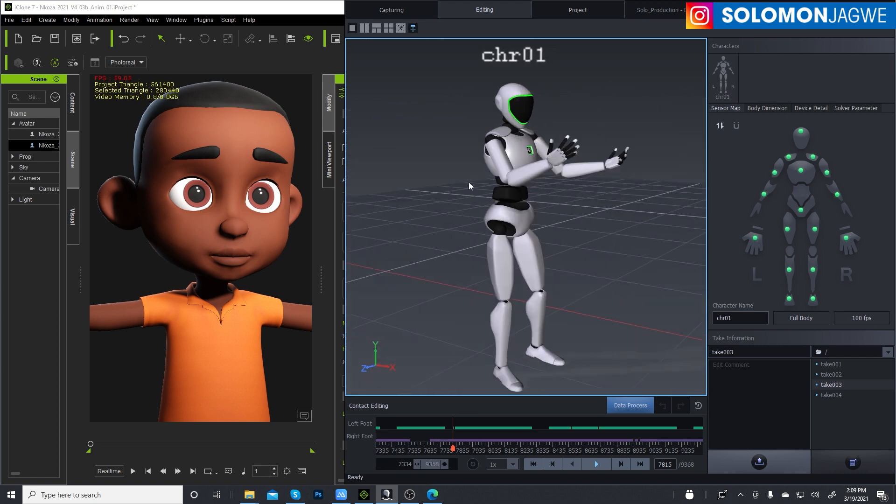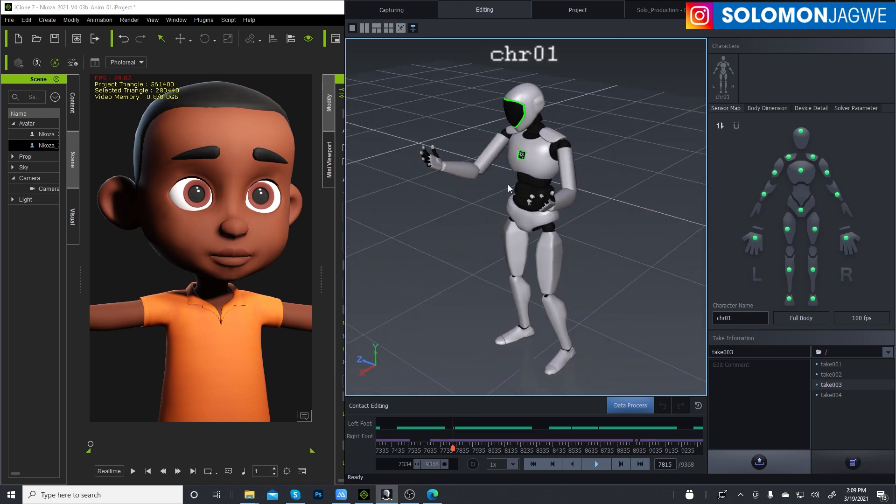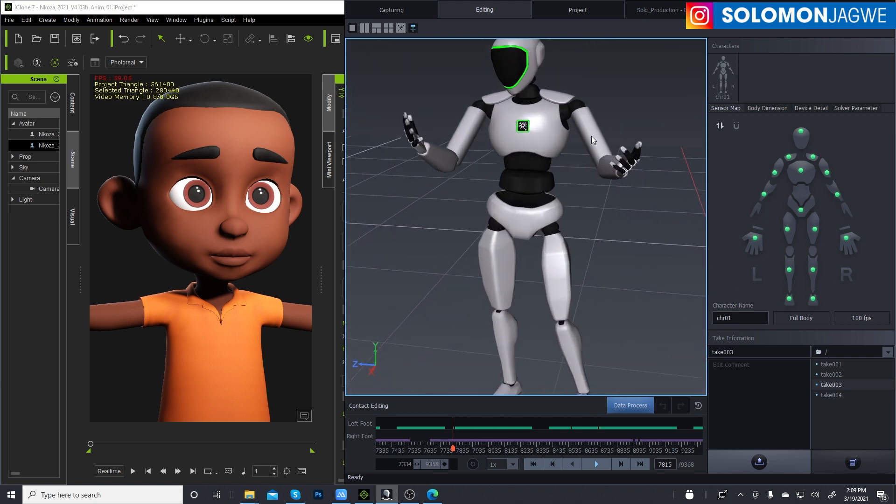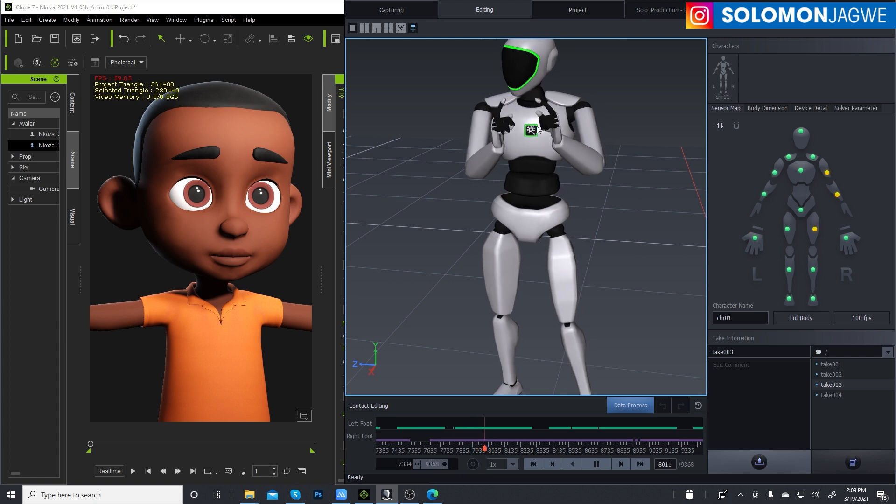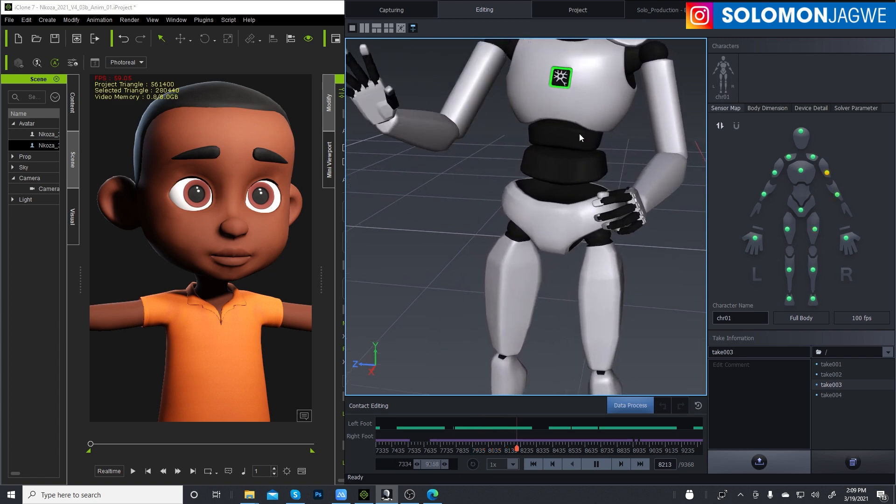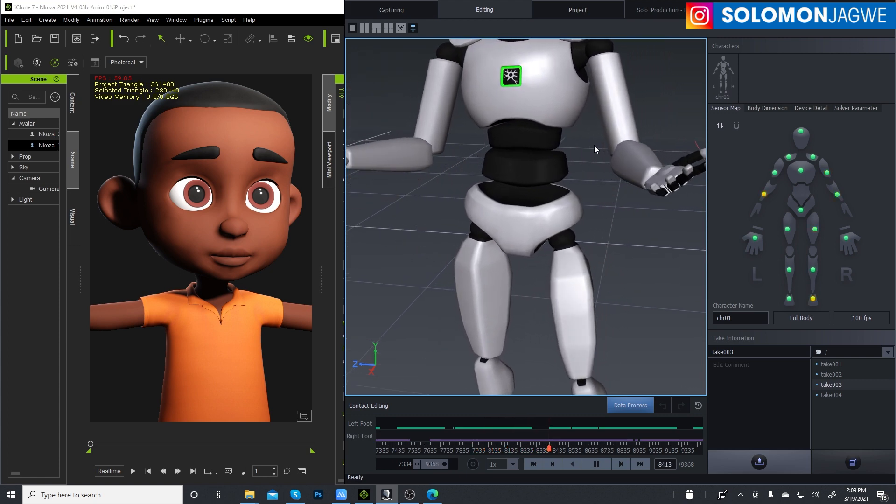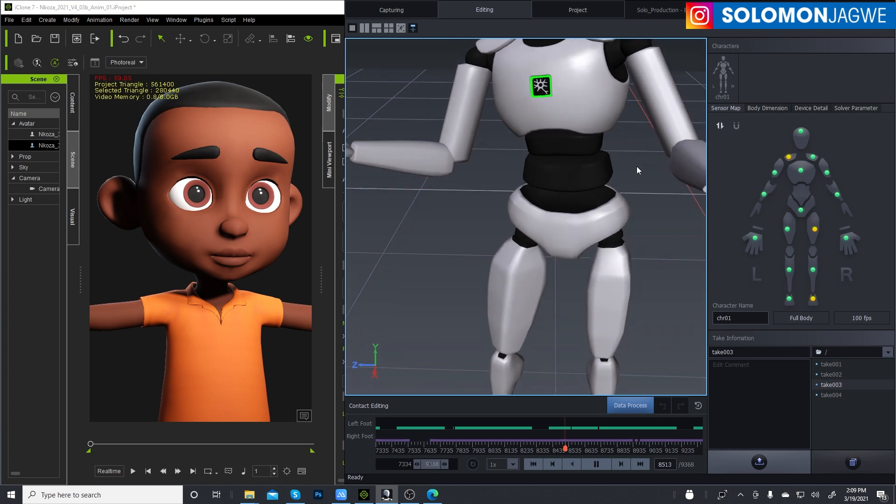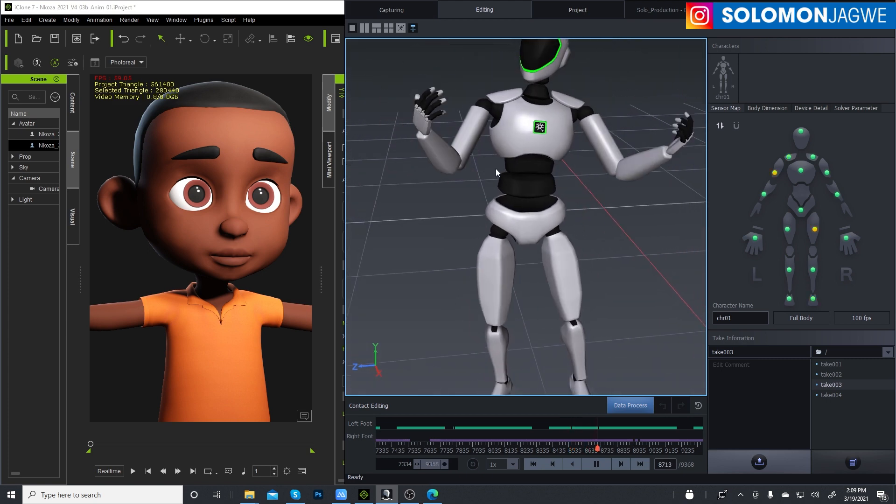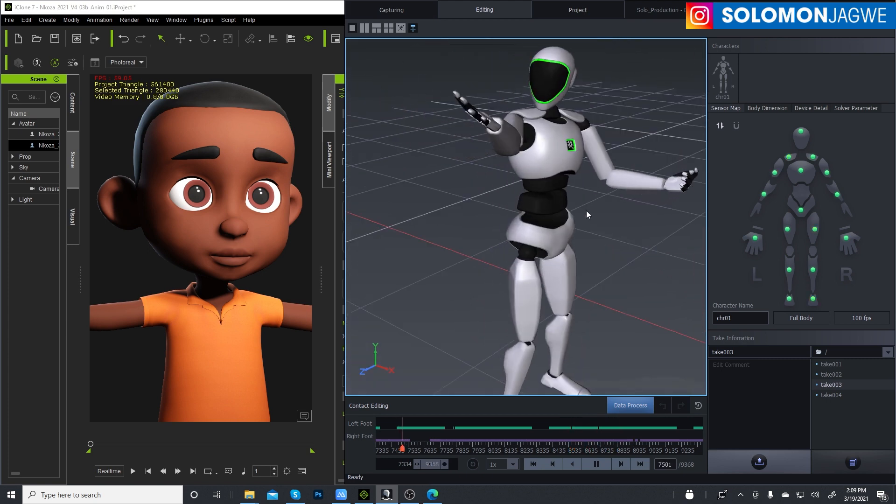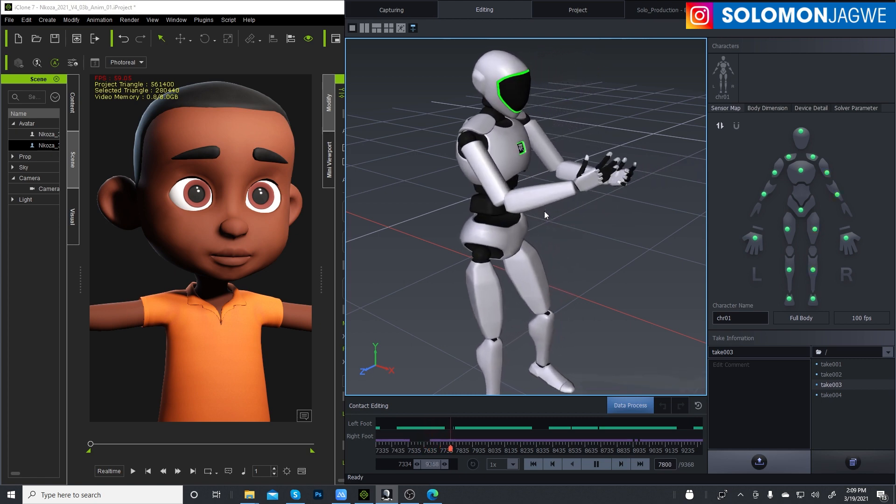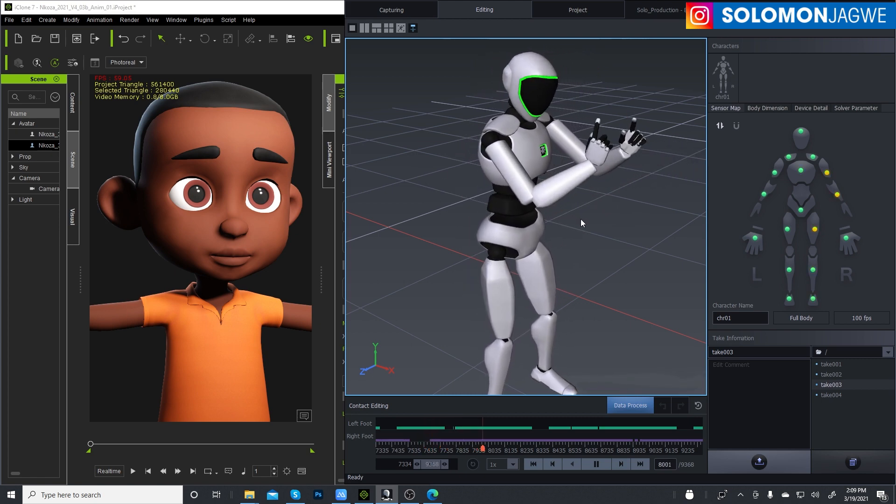But now you have to have the dongle in order to use the Axis Studio. But as you can tell, I mean the quality looks great. The finger capture is awesome. I can't say enough how happy I am with the results of this.